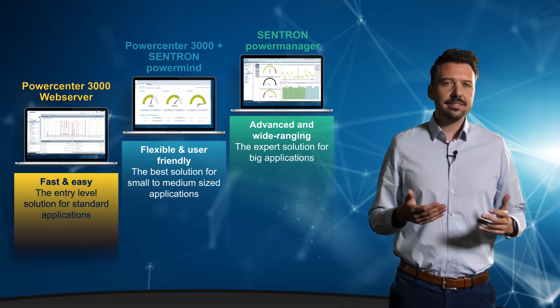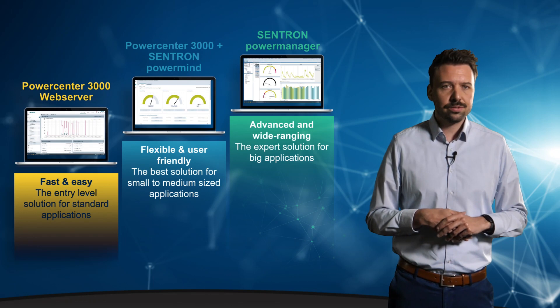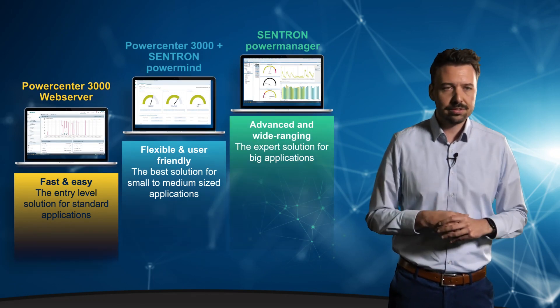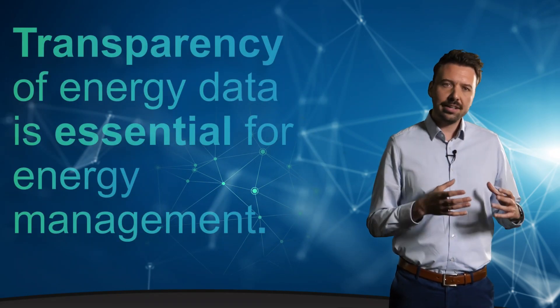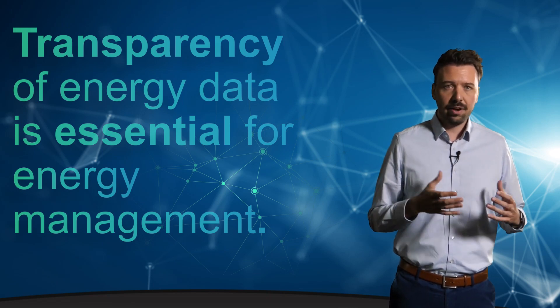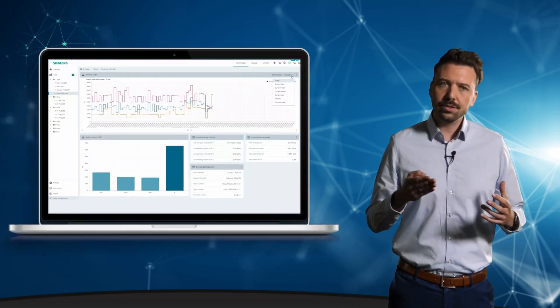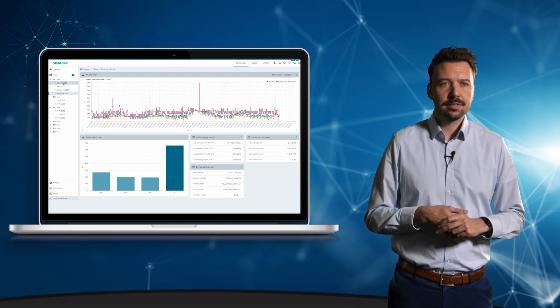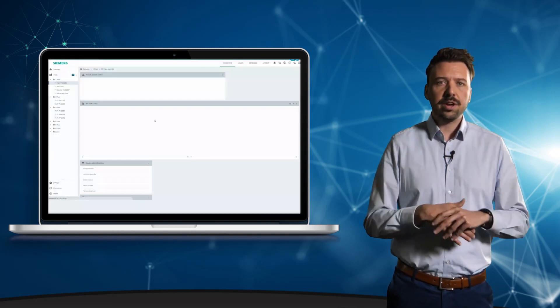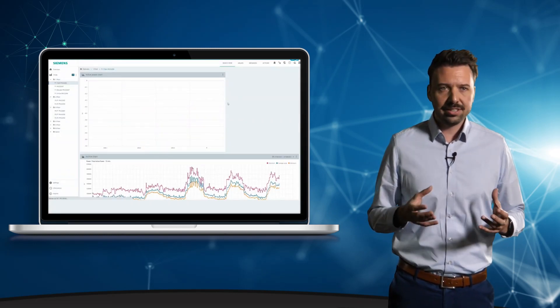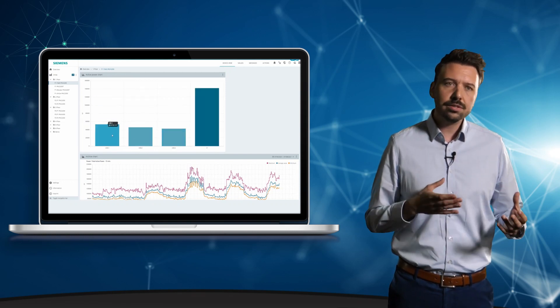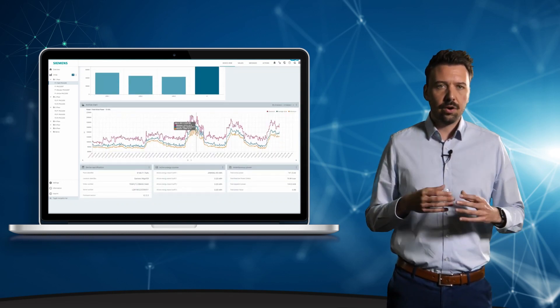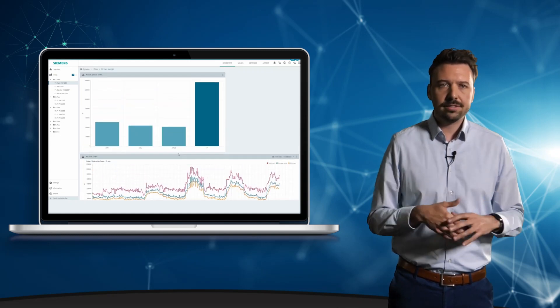So, let's start with the integrated web interface from the 7KN PowerCenter 3000. Transparency of energy data is essential for energy management. So, this is what we get here. In the web server, one can already visualize the power and energy data in graphical representation and also export the data, all this without installing any software.